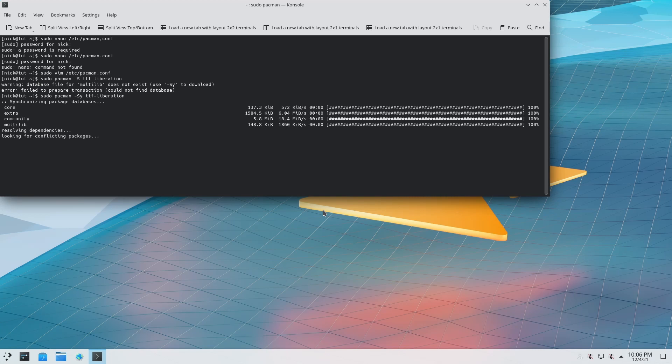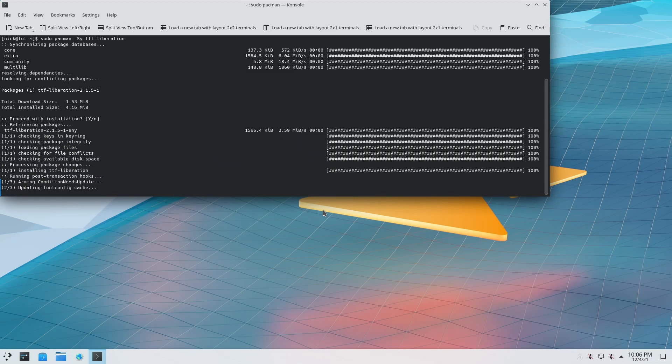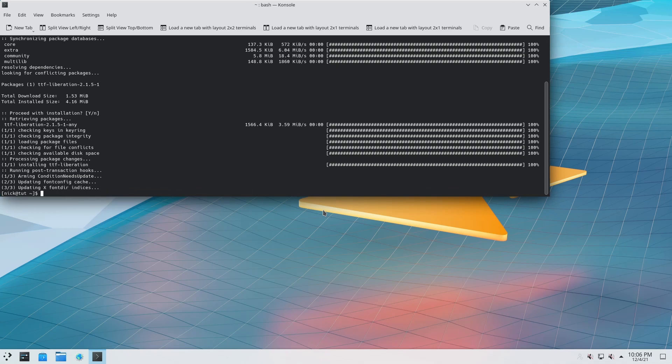Now this could take anywhere from 20 seconds to a couple of minutes depending on your internet speed and how fast your computer is. It's found everything it needs to, so we just go yes to accept. That'll download and install the TTF Liberation font set, and then once that's done we'll download and install Steam.